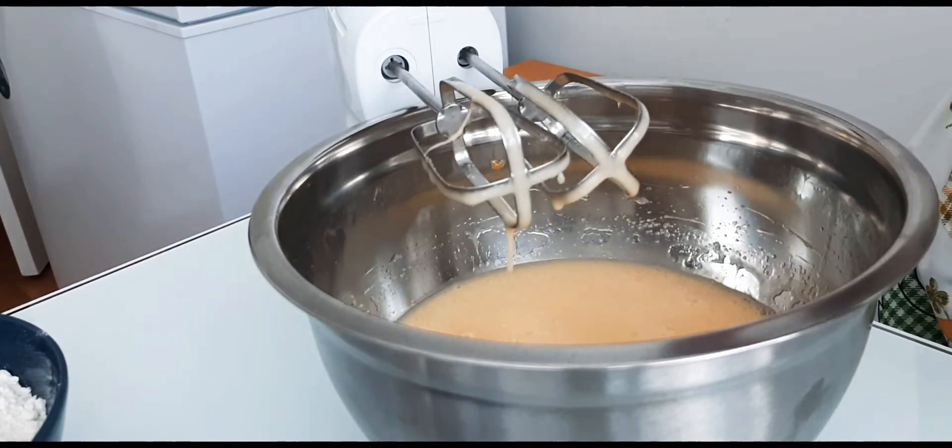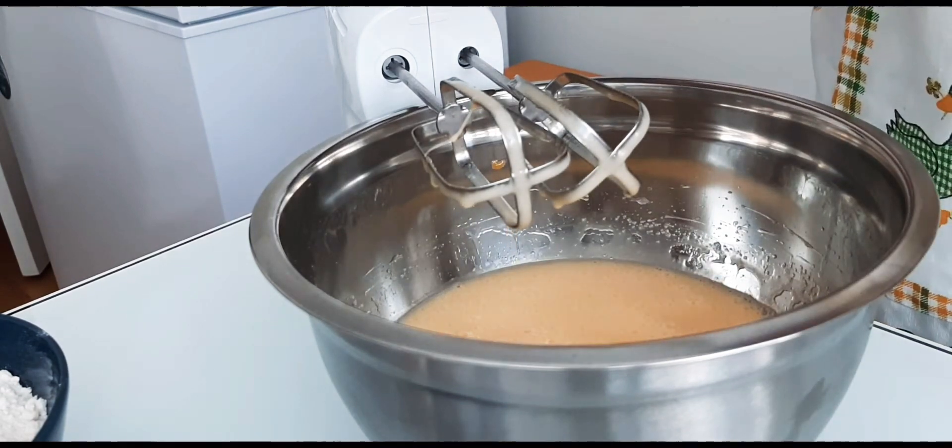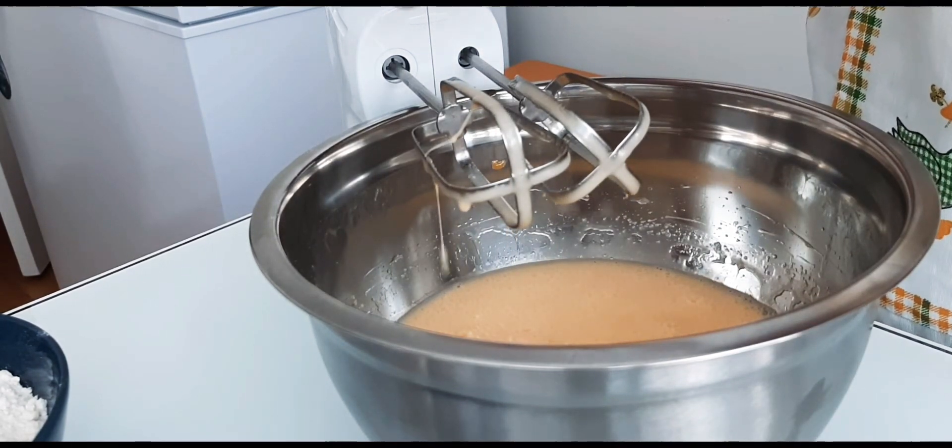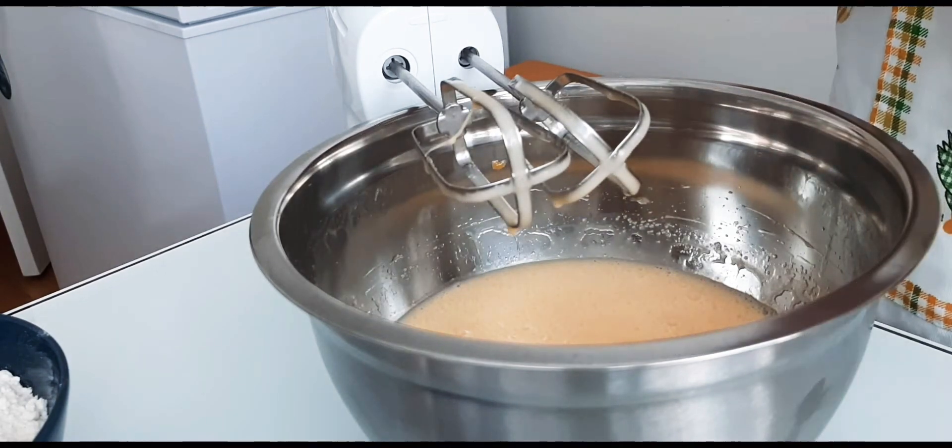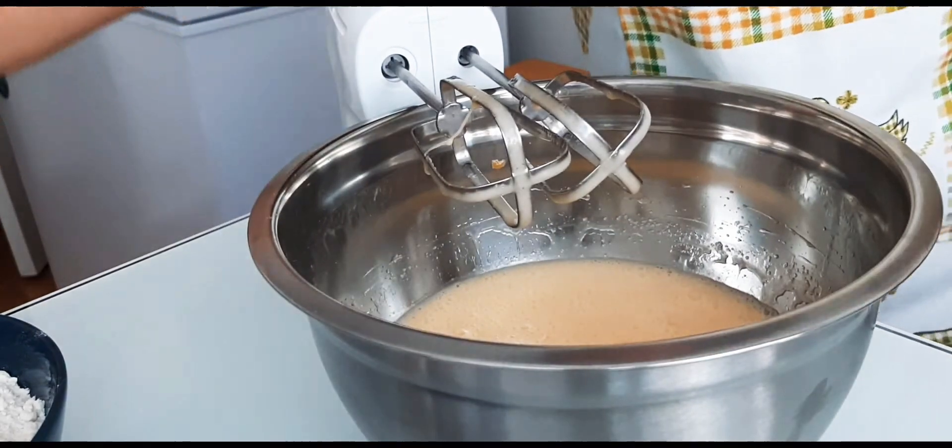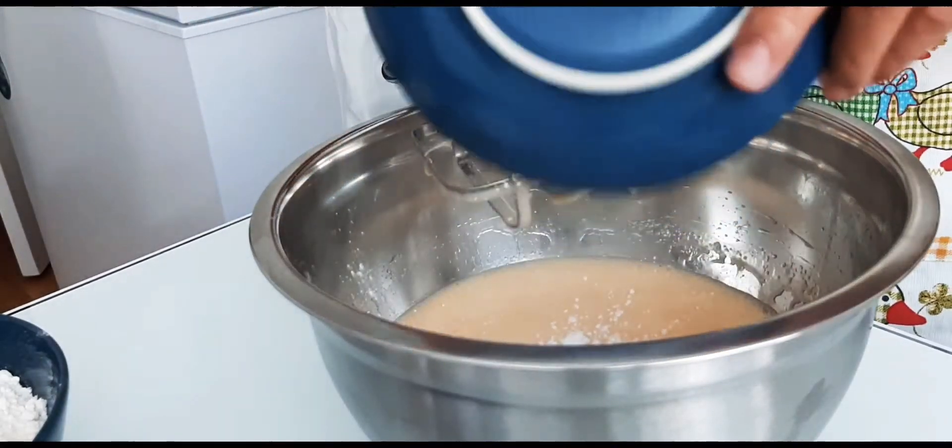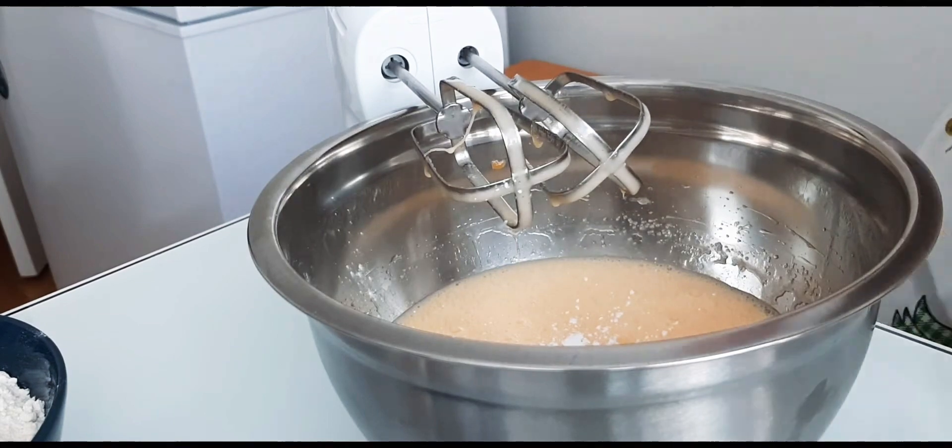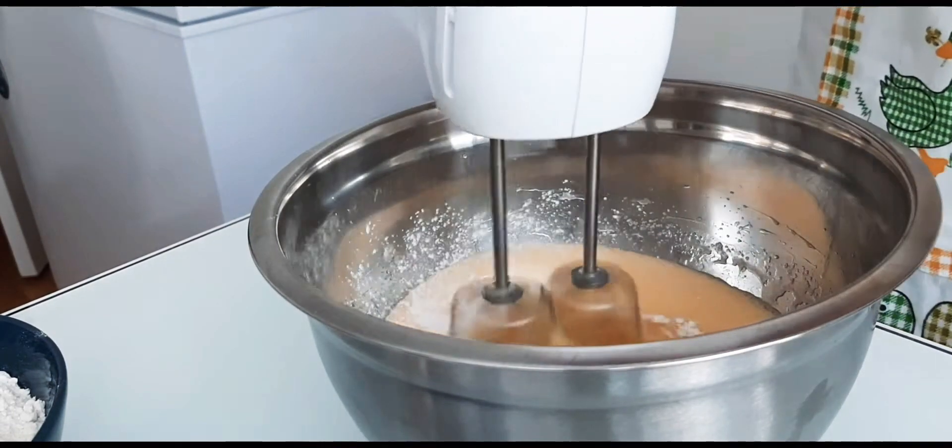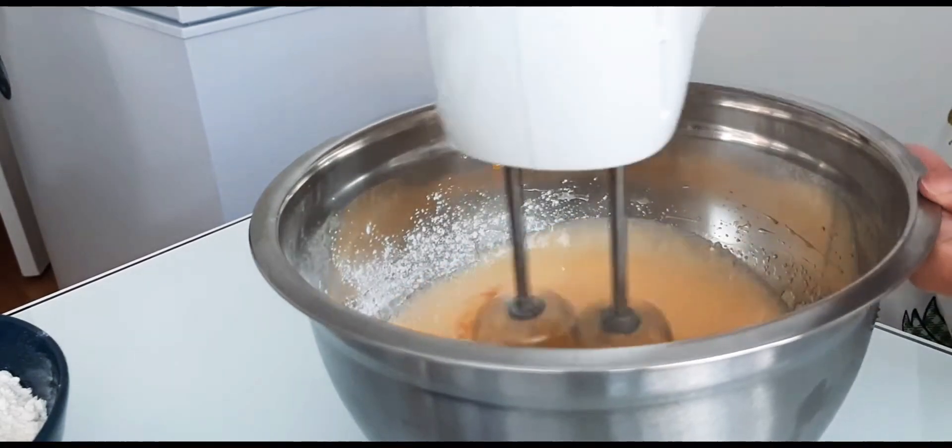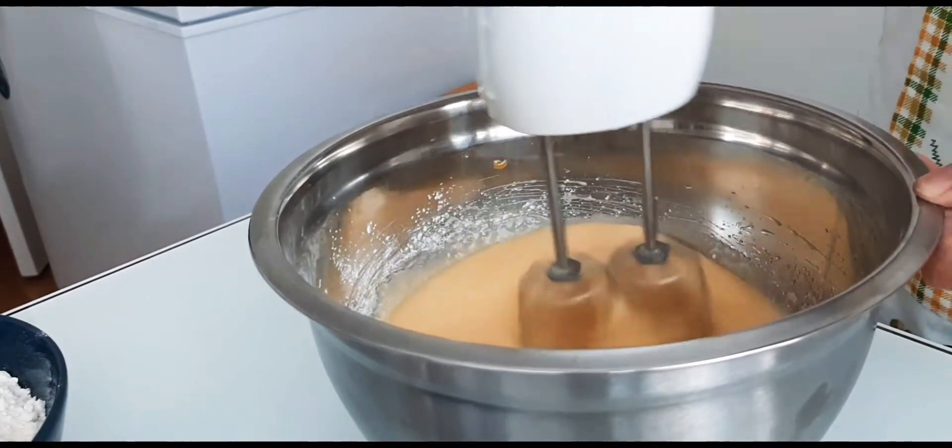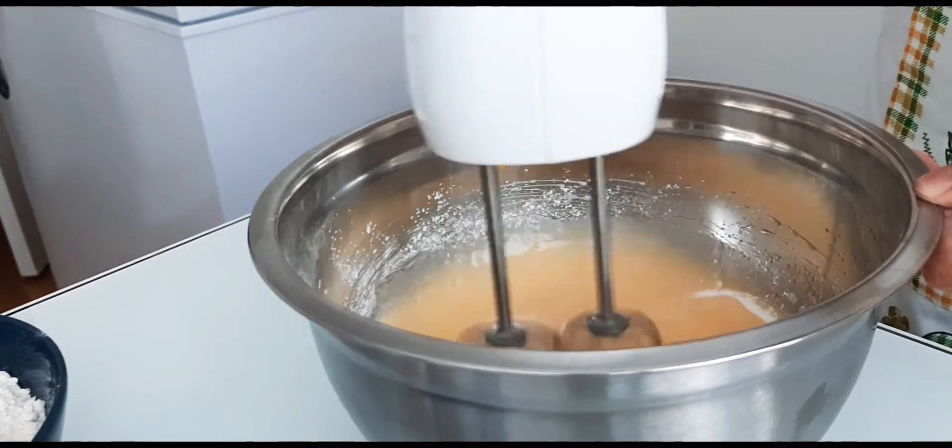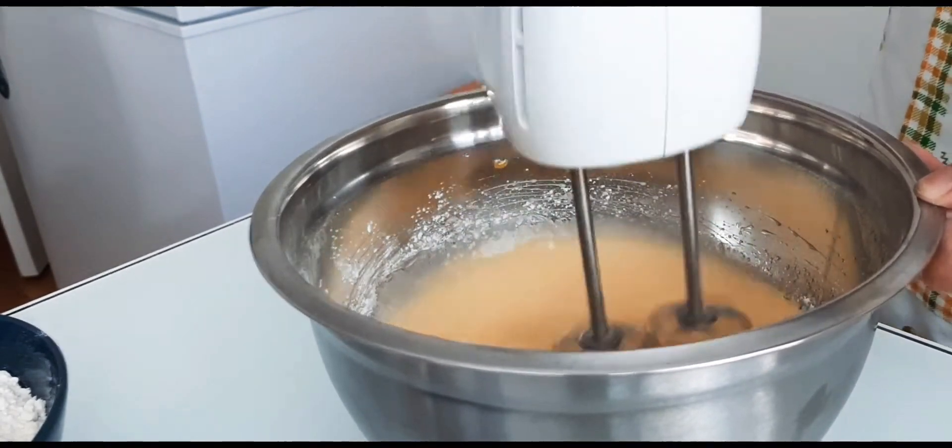Then, we add 1 spoon of baking powder. And then, 2 spoons of vanilla. Mix it to combine the baking powder, vanilla and the other ingredients.